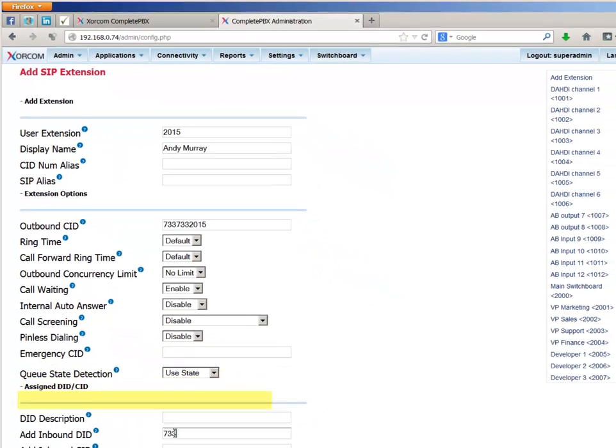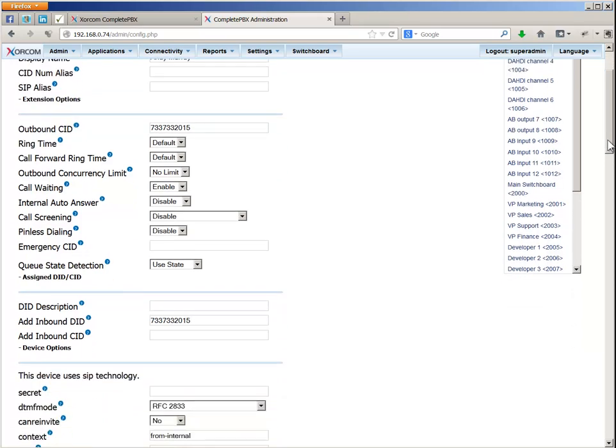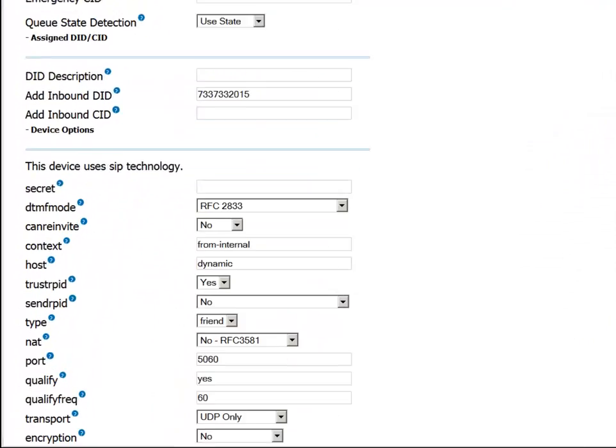In the Add Inbound DID field, we define the inbound call number, that is, the number that will be dialed to reach this extension from an endpoint that is external to the Complete PBX system.